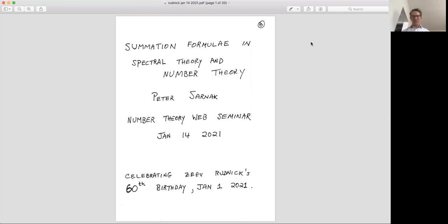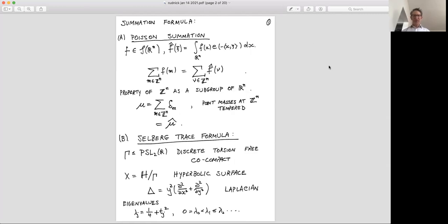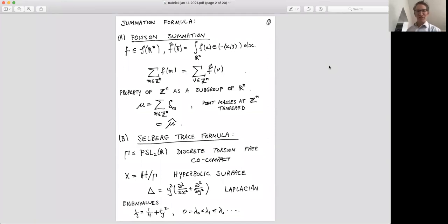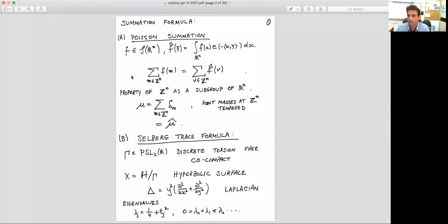I'm going to talk about various summation formulas, how they have been used — especially how Zev has used them — and then I'll return to a discussion of a specific example. Perhaps the most important summation formula that every number theorist knows, or anybody who's seen the zeta function or modular forms, is the Poisson summation formula. I have a cursor here, which is the only tool I'll have to communicate with you other than my voice.